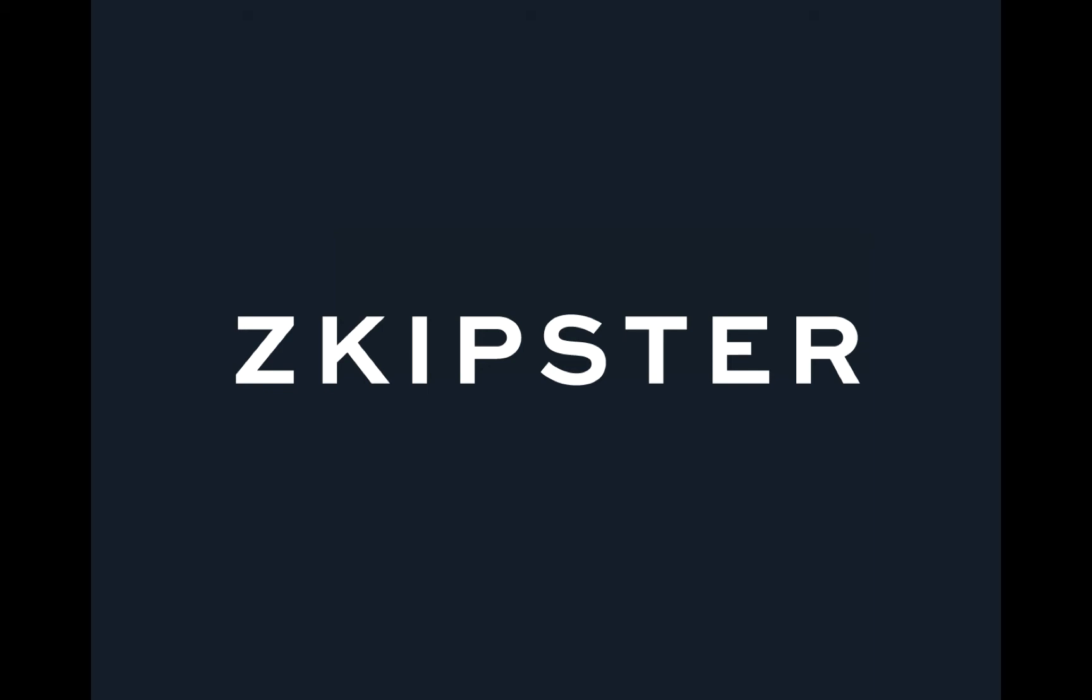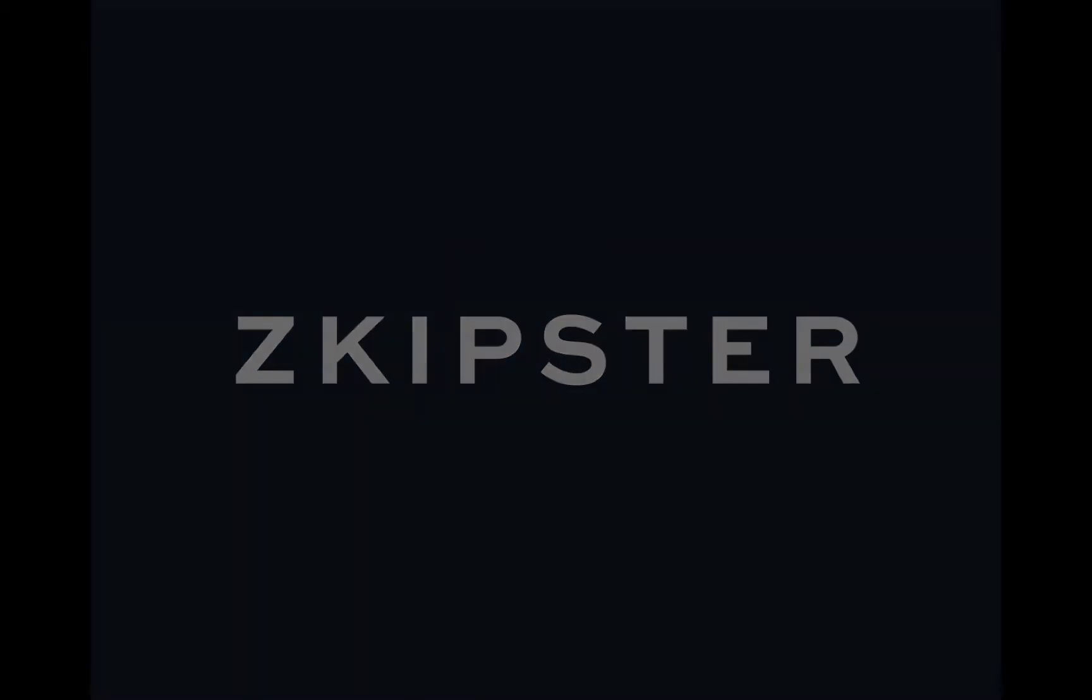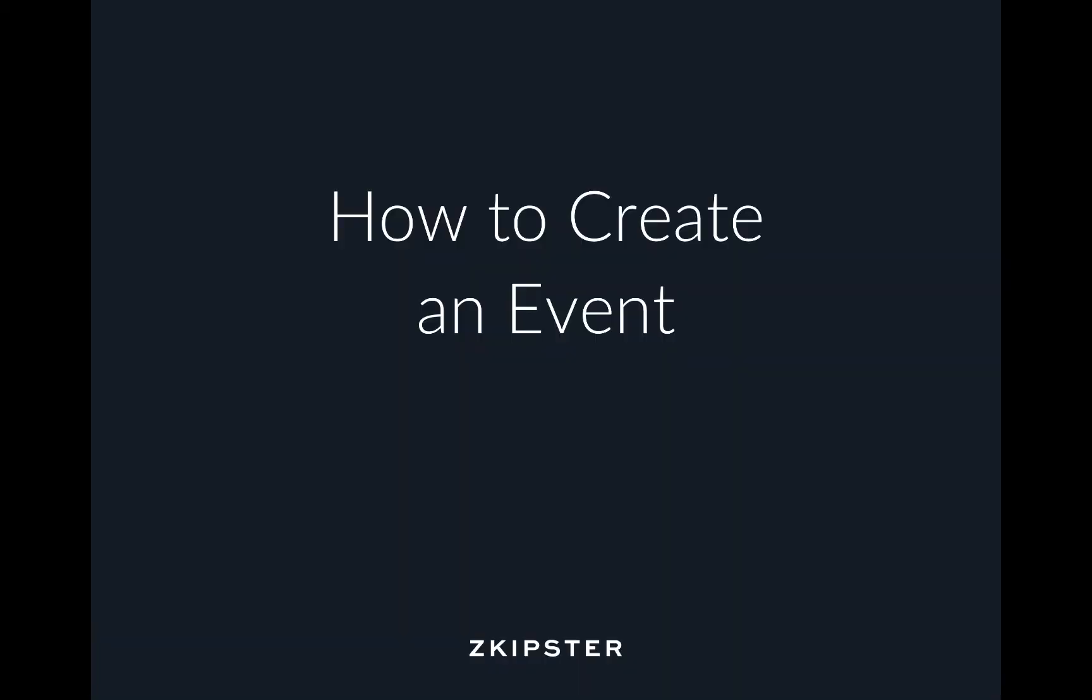Hello everyone, my name is Petia. In this short video, I will show you how to create an event in Zkipster.